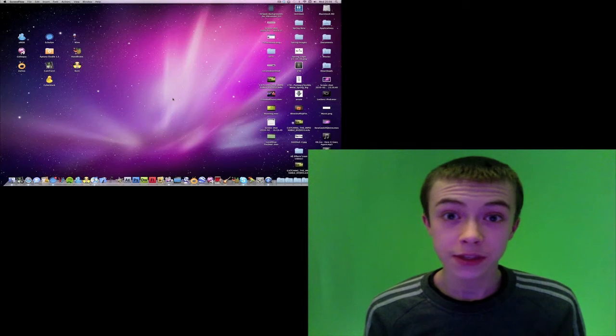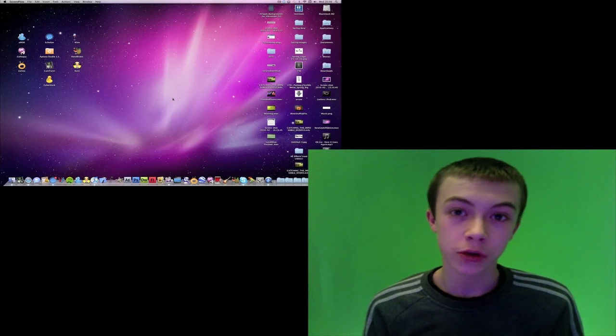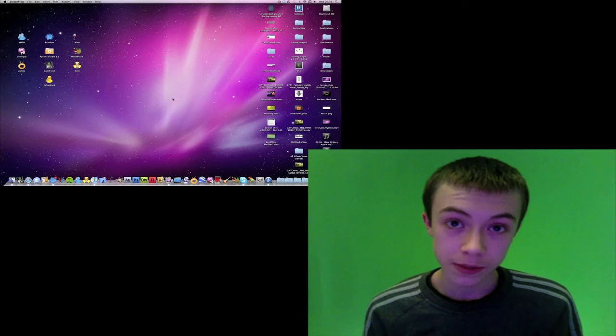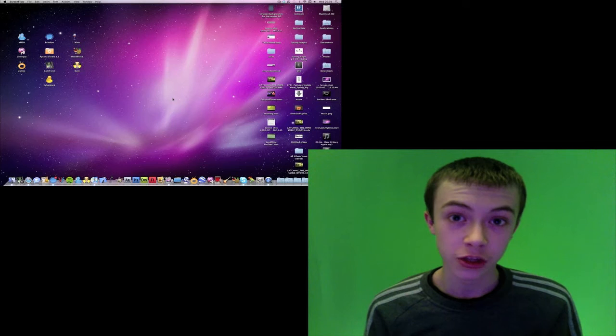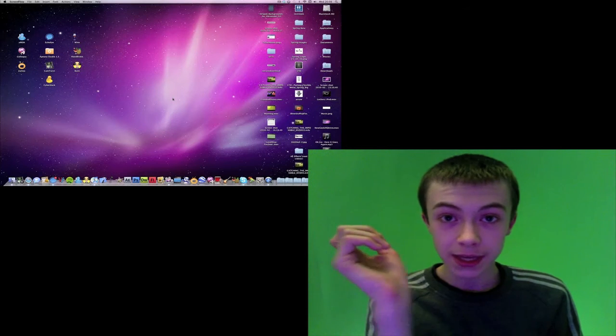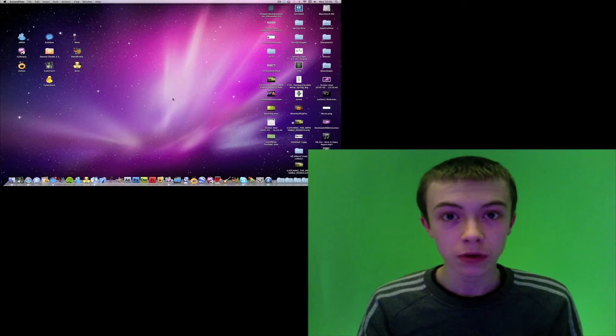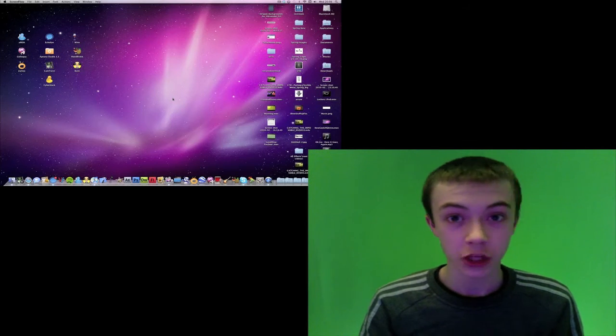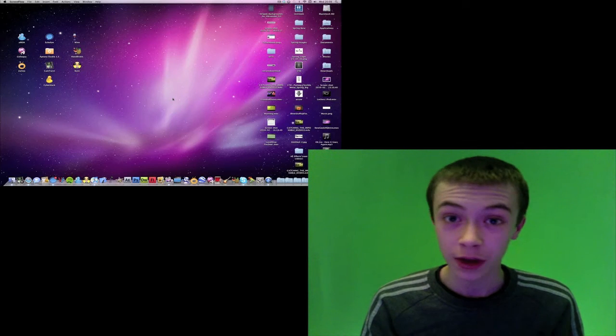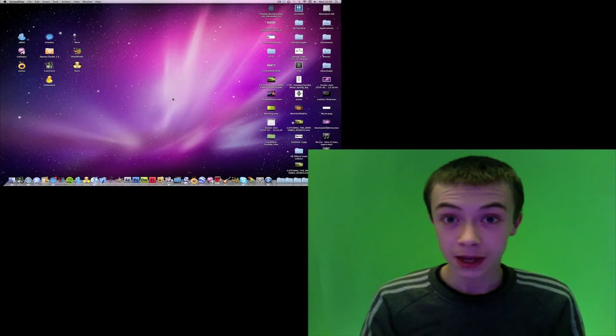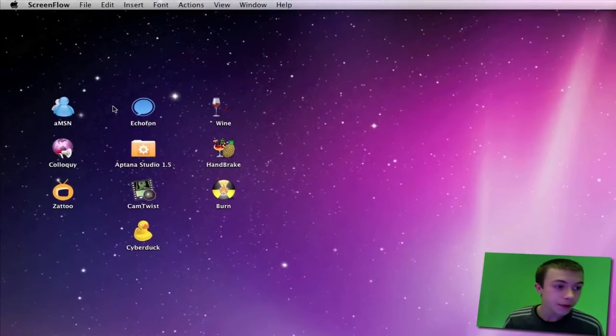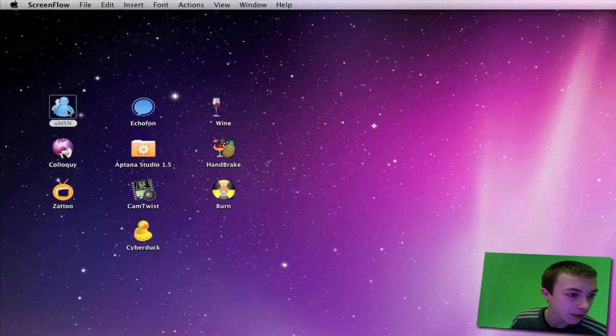Hey guys, welcome to this Nut Goes Nerd video. Today I'm going to be showing you my top 10 applications for the Mac. There'll be a link in the video description to where you can download all of these applications, and I really do recommend downloading them because I think they're really good.